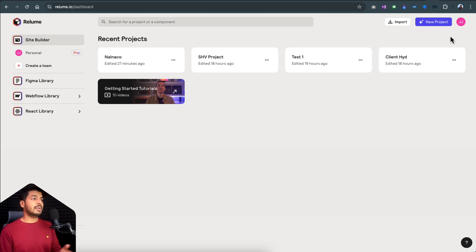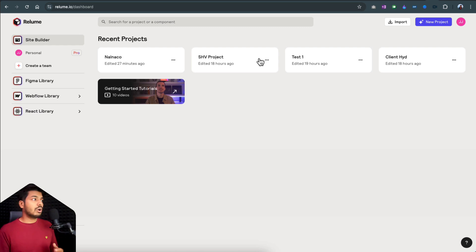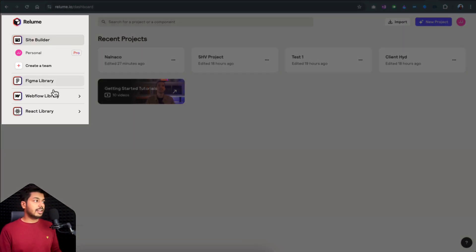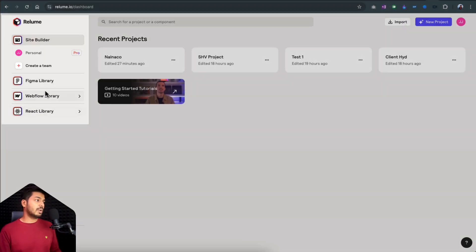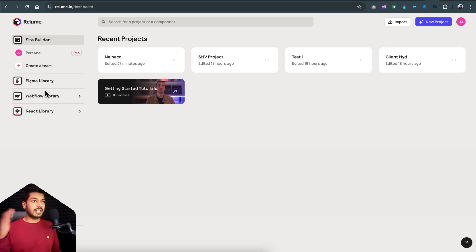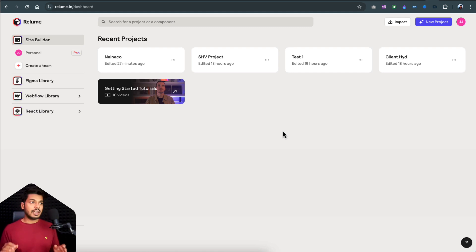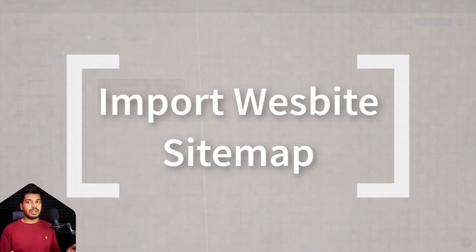I've already been experimenting with this tool and, trust me, the results are really impressive. On the left you have a site builder where all your projects live, and then you have the different libraries that Relium provides to take your wireframes to the next level. Before we move on to creating a new project, I want to show you another feature that really caught my eye. Let's say you have a client who comes with a proposal to enhance an existing website — this tool makes that really handy.